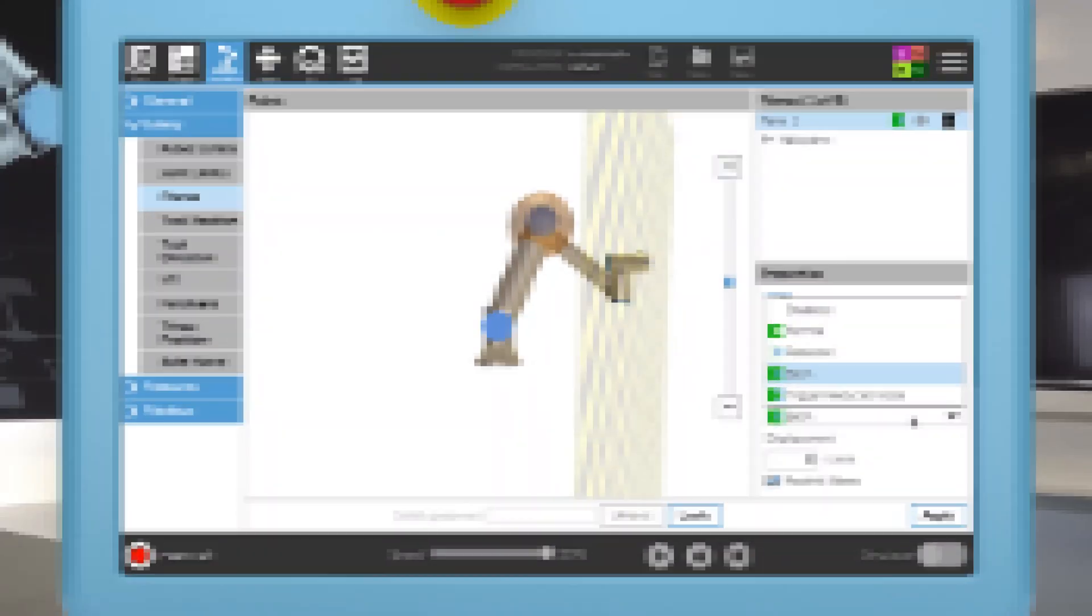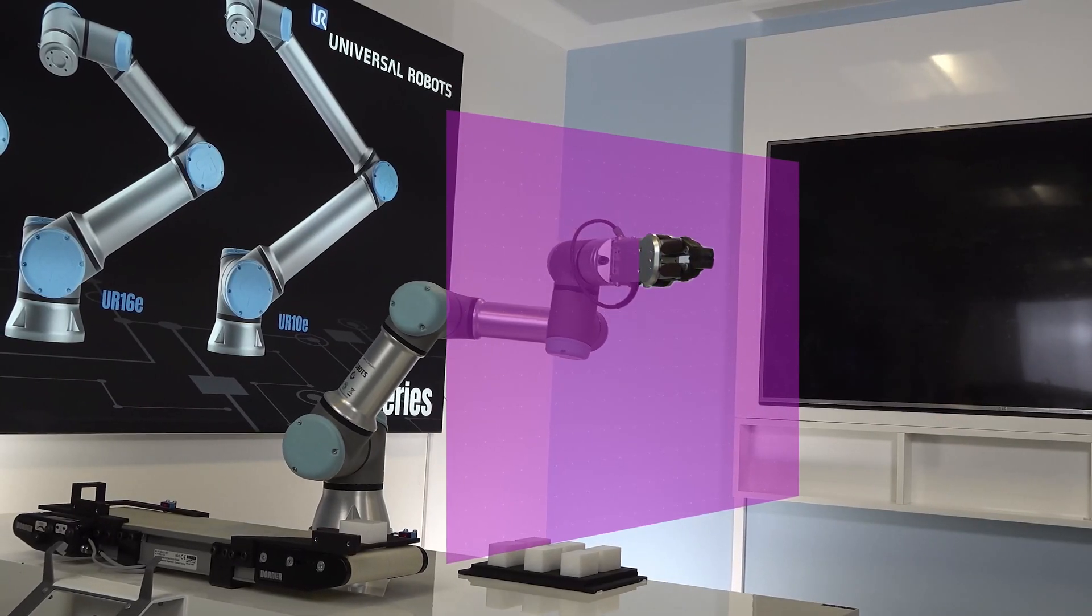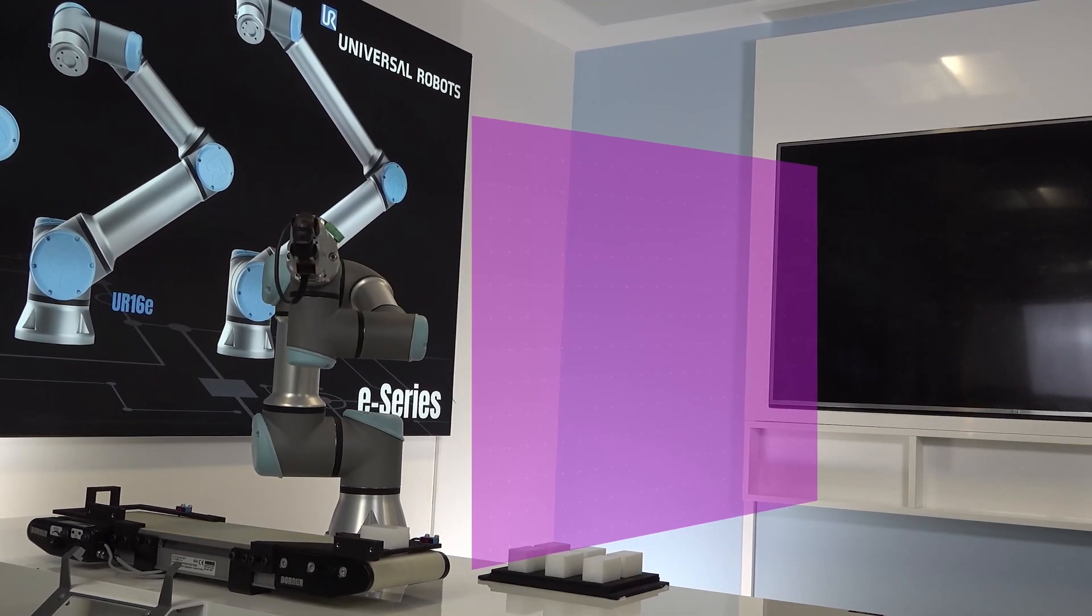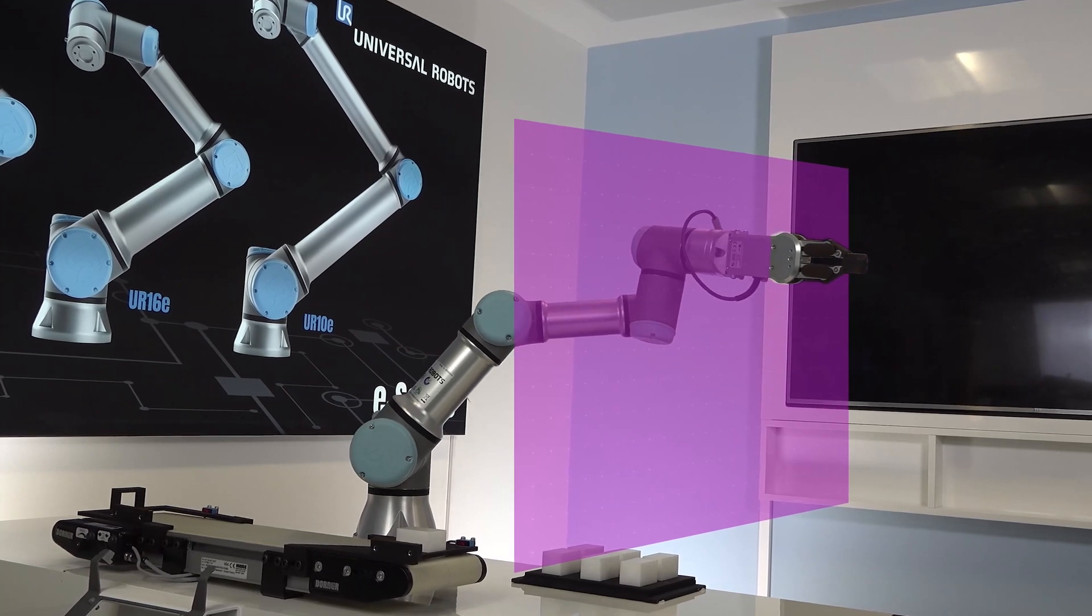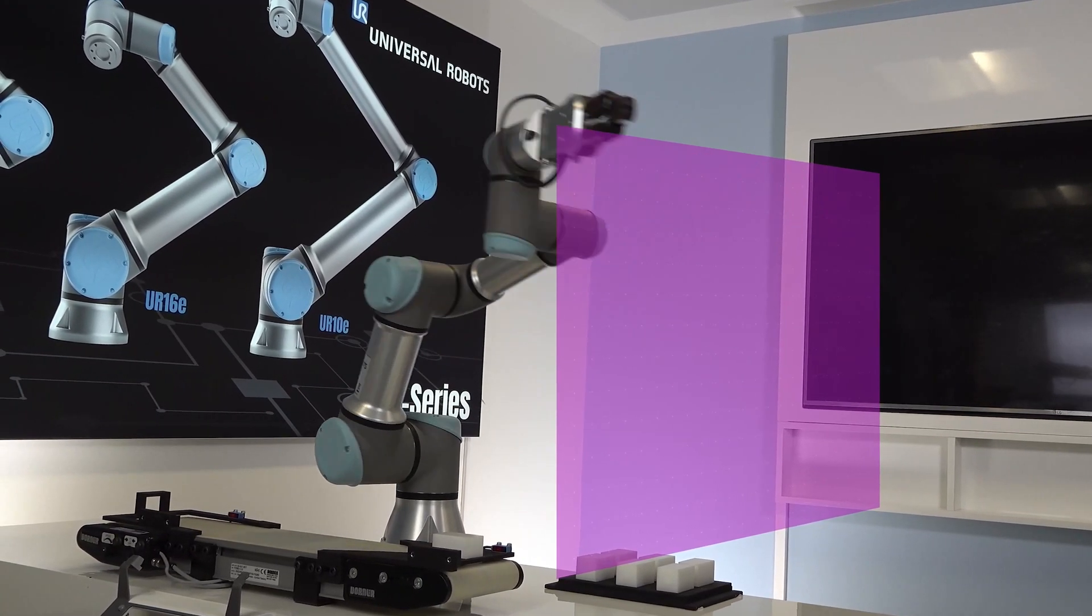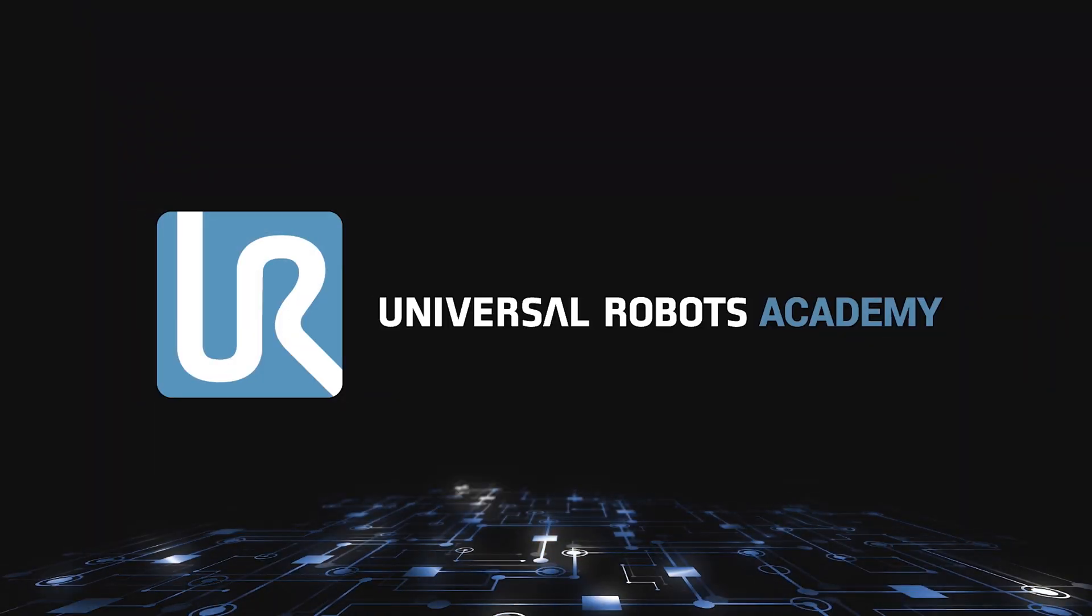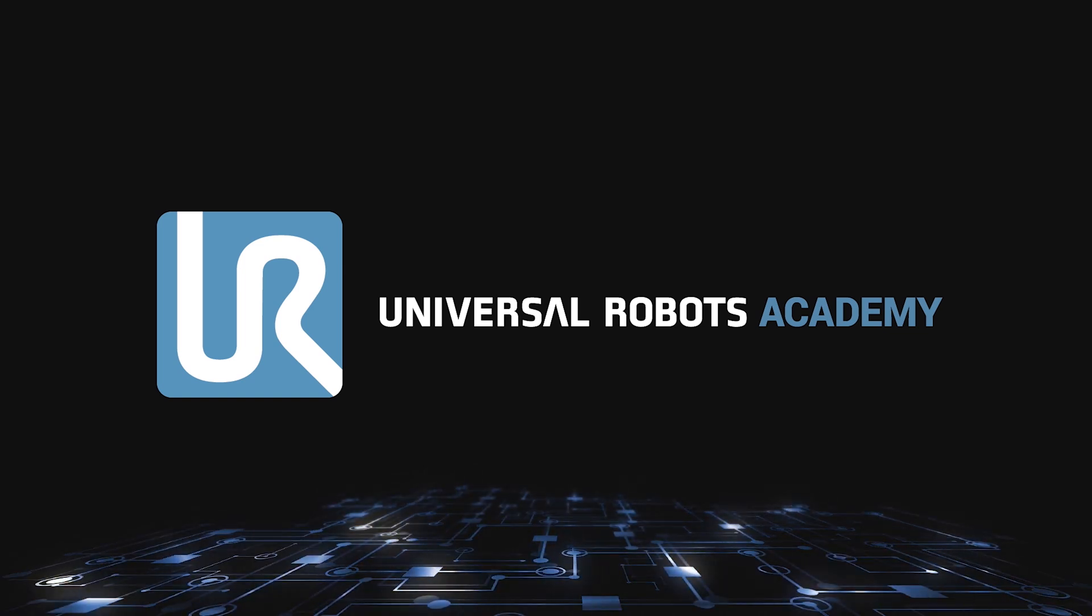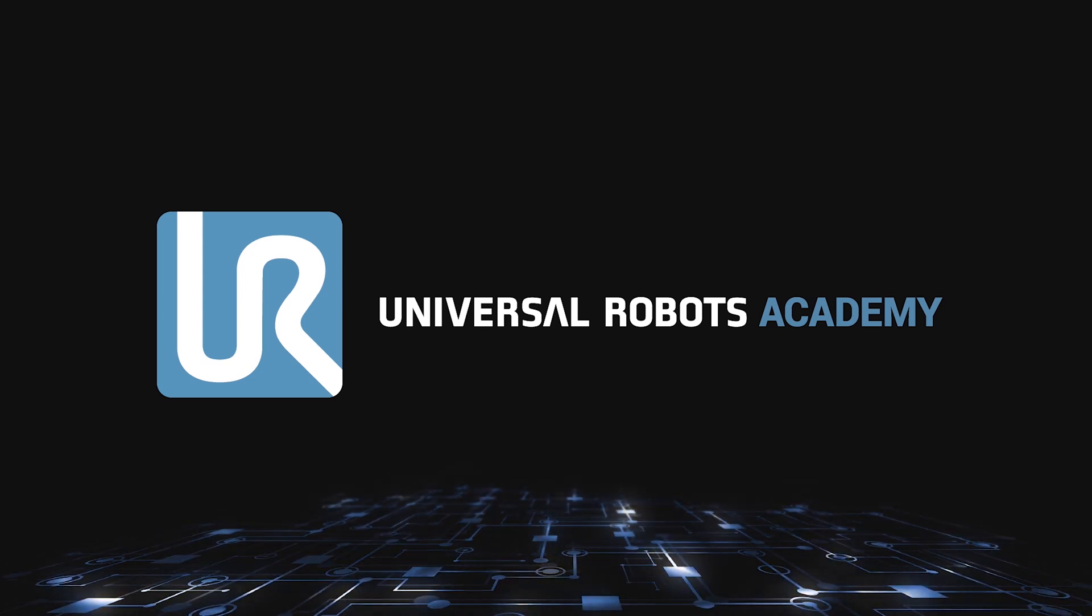You can also use the safety plane to trigger Reduced mode. In this mode, the robot can move through the plane, but must switch to the Reduced settings, defined in the Robot Limits menu. Normal mode is resumed when the TCP is no longer located beyond the safety plane.